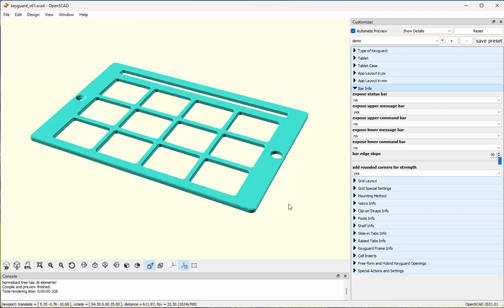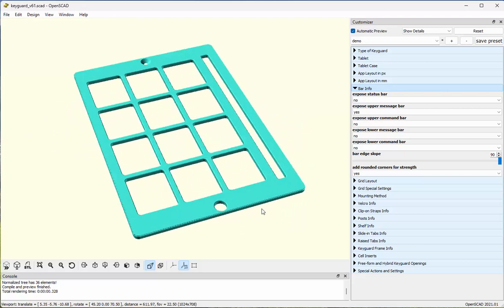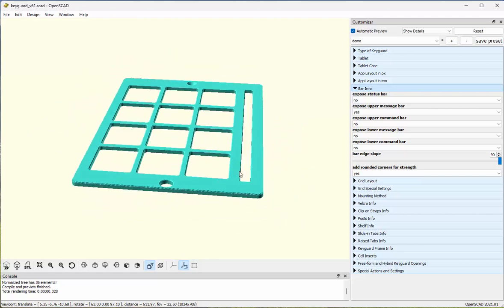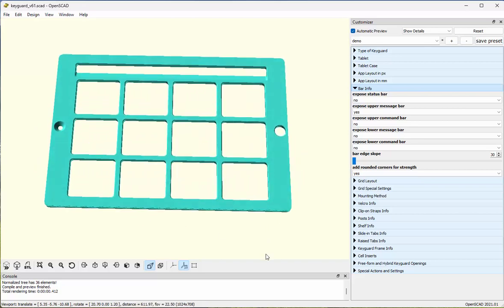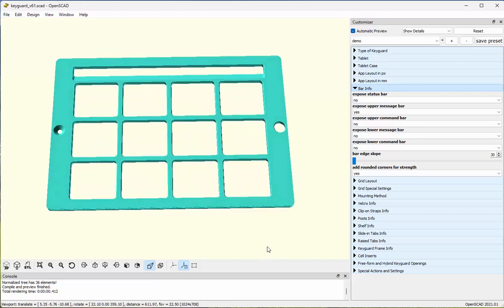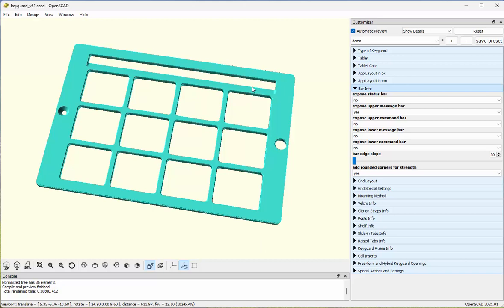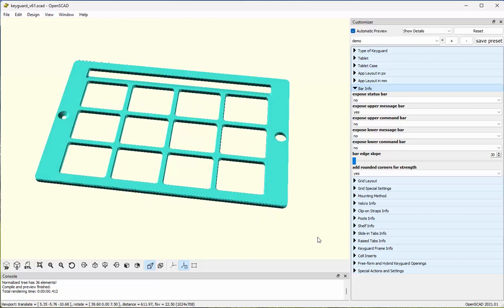The last thing I'm going to do in this section is change the slope from 90 degrees to 30 degrees by sliding this slider. What that does is give me easier visual access into that region and manual access — getting your finger in here is much easier this way.